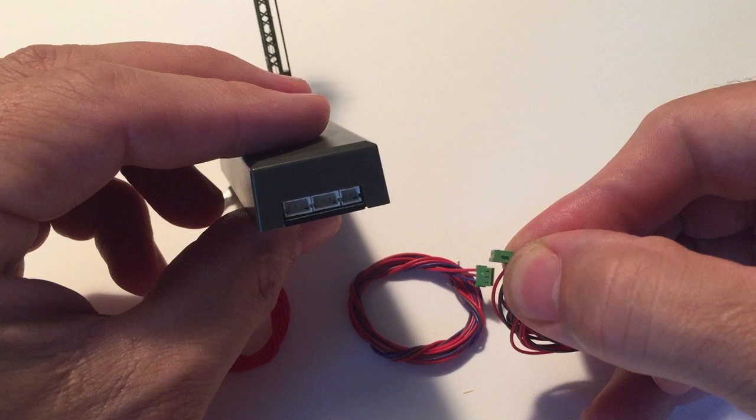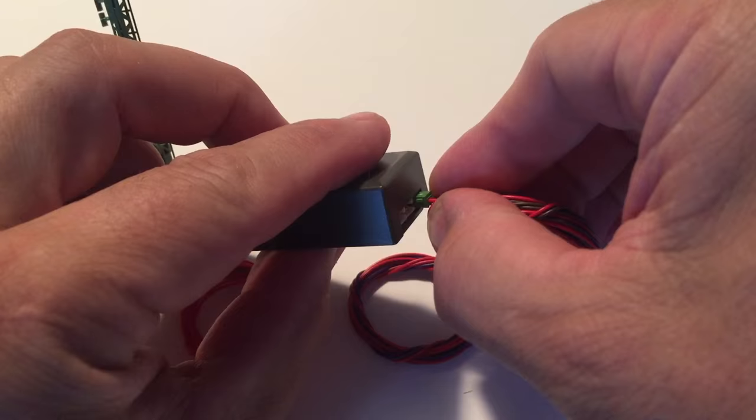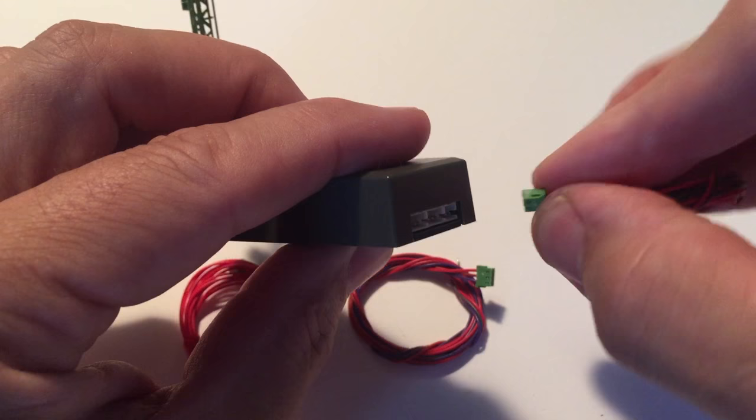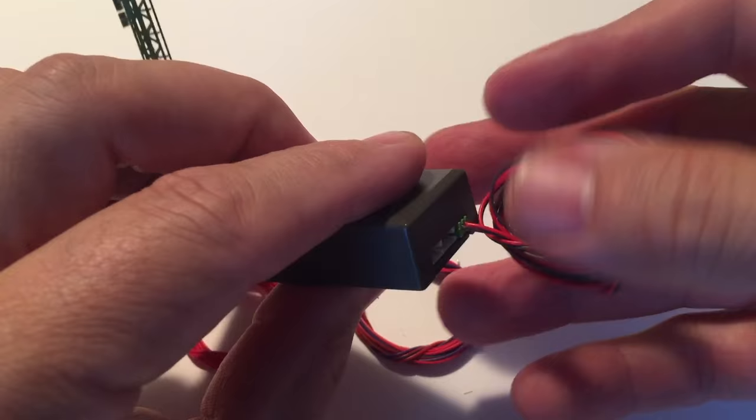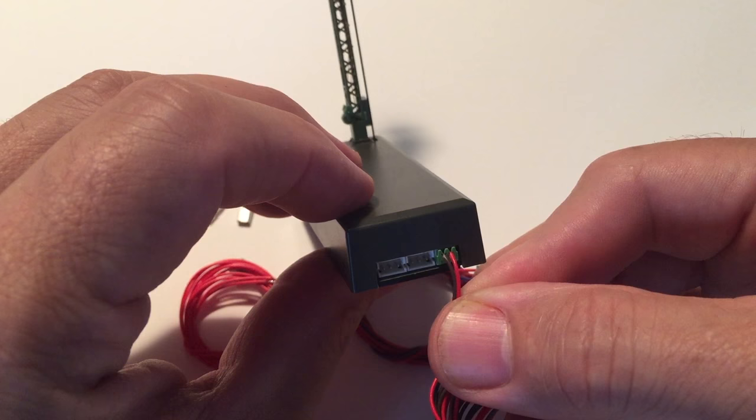You can see tiny little tabs on the side of that green plug and those tabs prevent it from going in the wrong way. Here I'm trying it the wrong way. It doesn't fit. I have to flip it upside down. The tab on the other side is lower and now it will plug in. It's almost flush when it's seated well and once again this hooks up to your track red and brown and gives the signal its digital power.